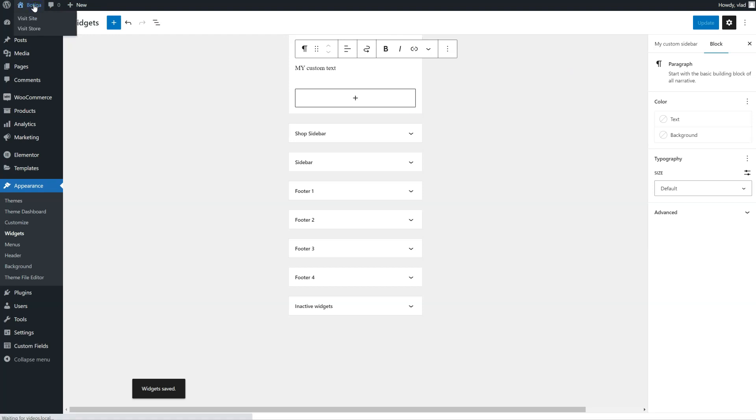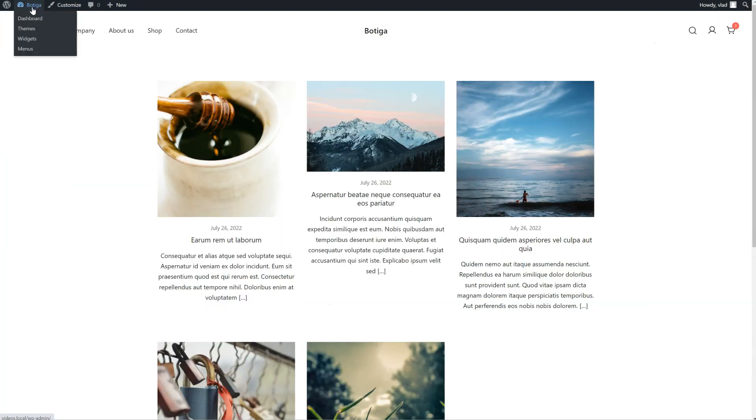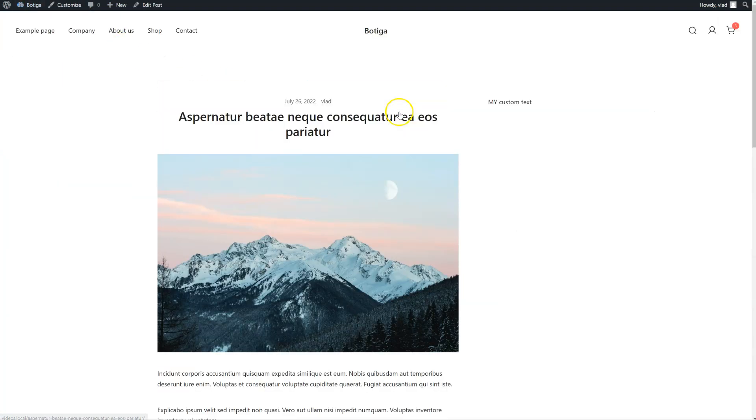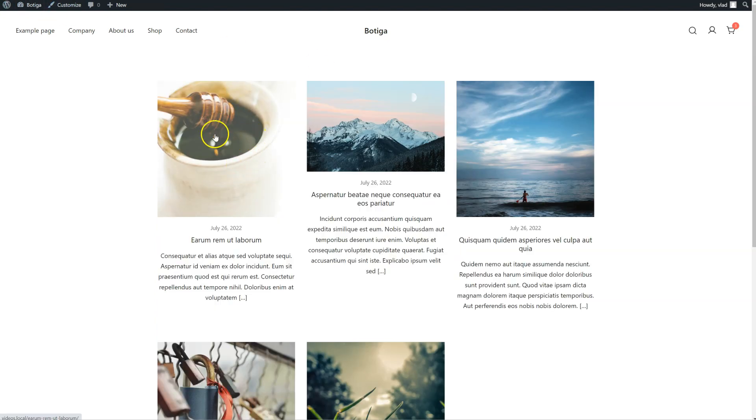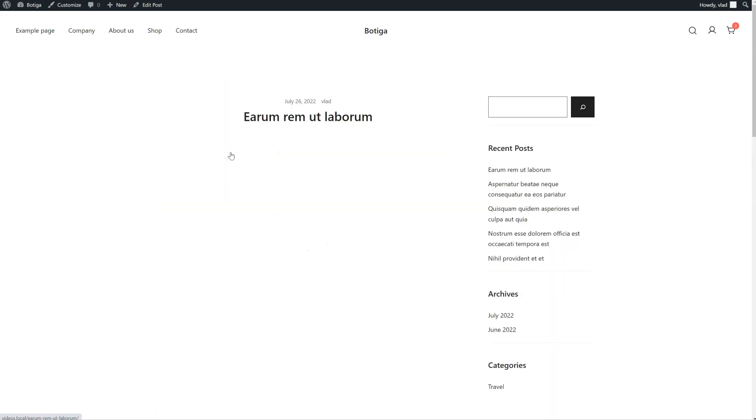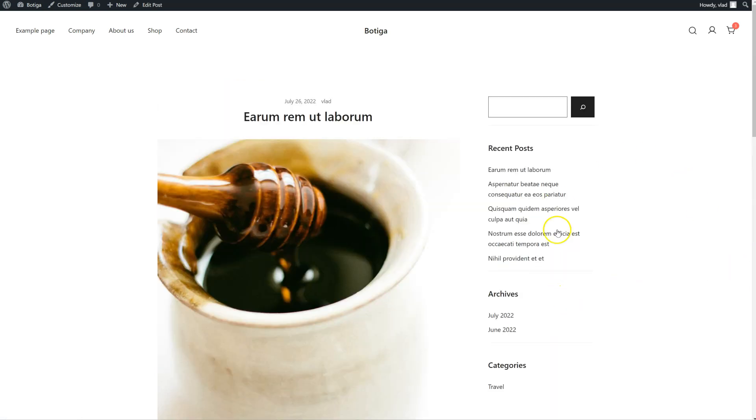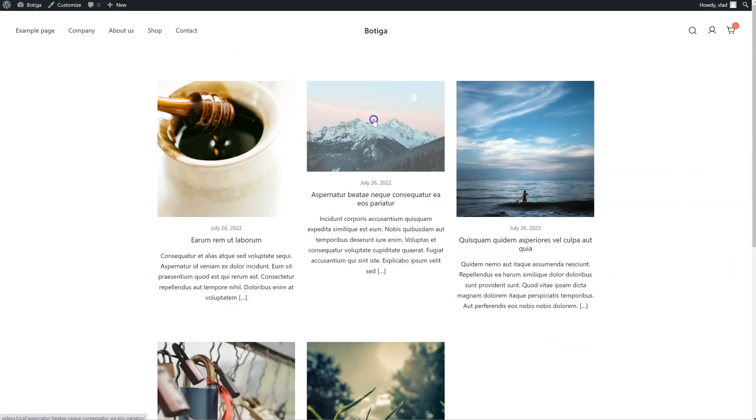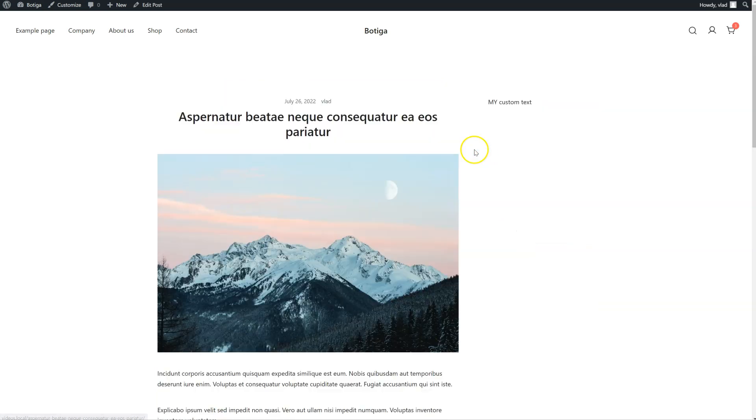Now let's go back to the frontend. So here is my custom sidebar. If I go back to a different post, I'm going to see the default sidebar. But in my post, I have the custom one.